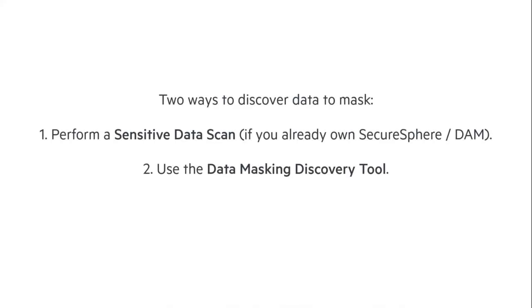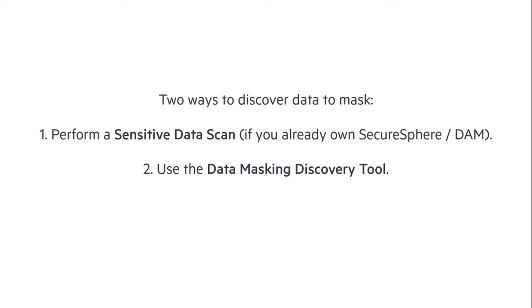Just a reminder that there are two ways that we can scan for sensitive data to mask. The first is using the SecureSphere DAM tool to find the sensitive data all across your enterprise. If you're not a SecureSphere customer, we're going to be talking today about just using the sensitive data scanning tool that comes with the data masking tool.